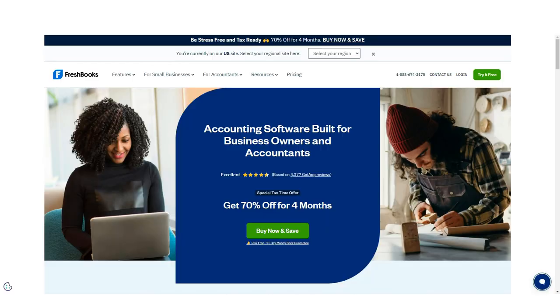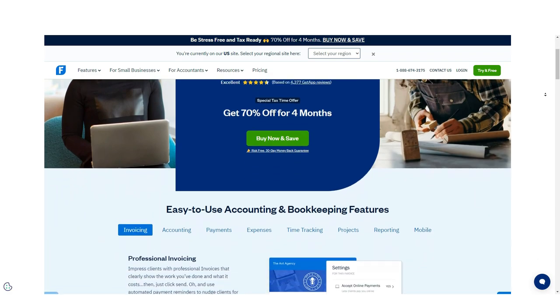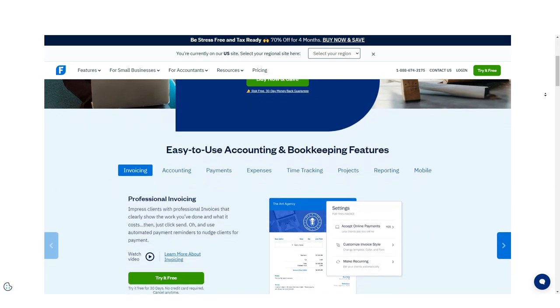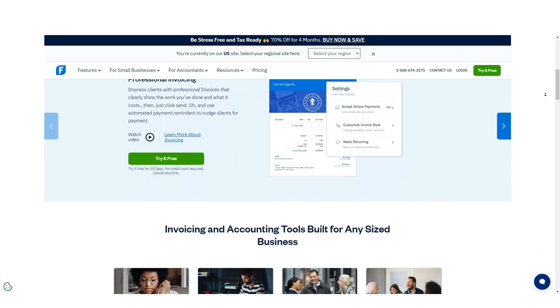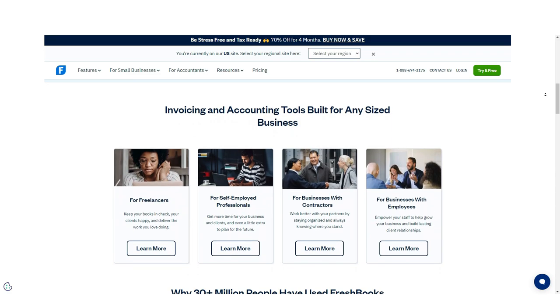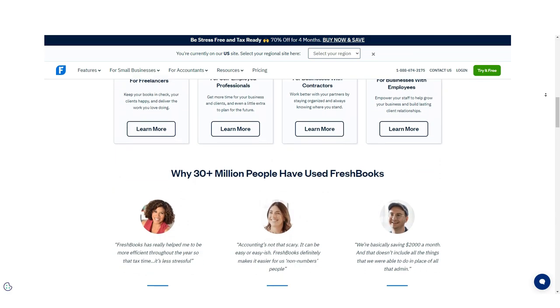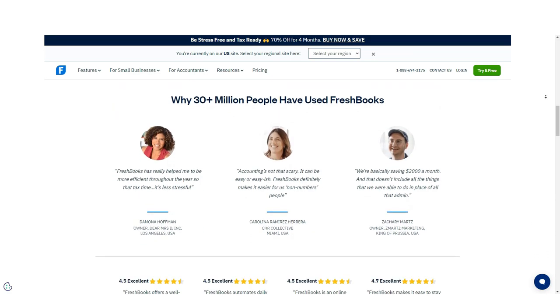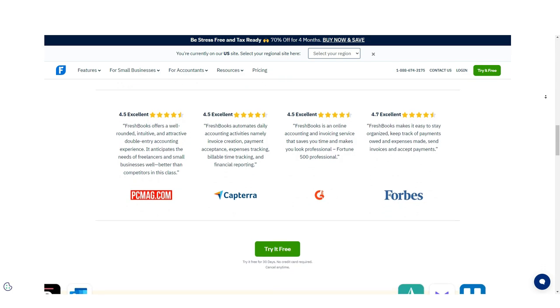FreshBooks, on the other hand, hasn't traditionally been as popular because it focuses on the much smaller end of the business market. So, which one is better? That depends on your needs as a small business owner. Let's look at how each stacks up.